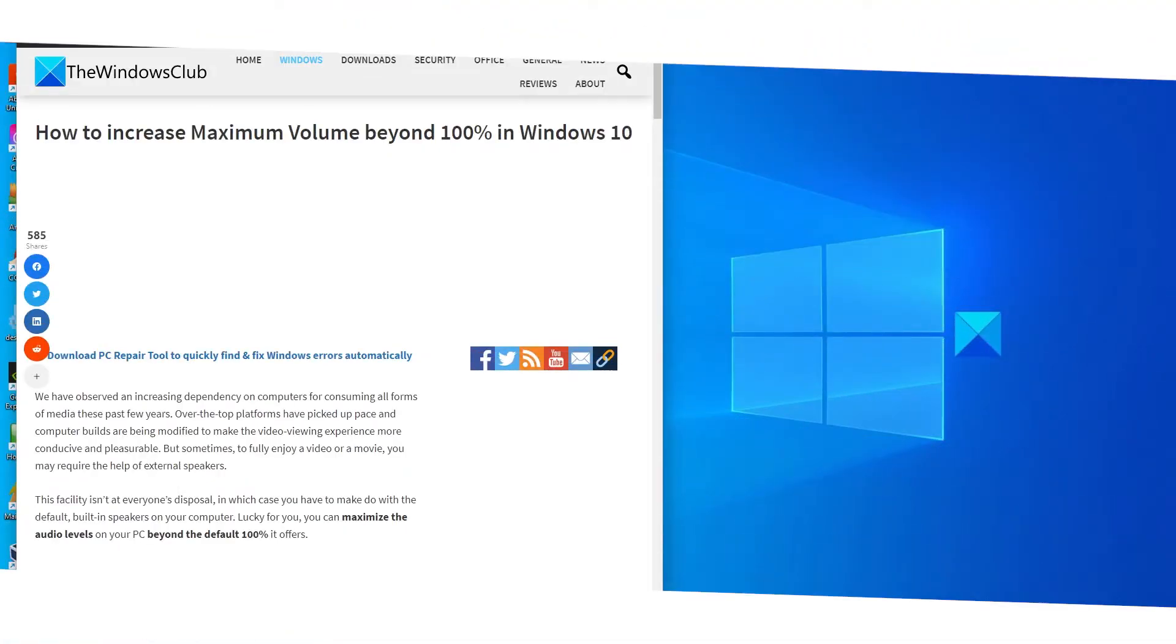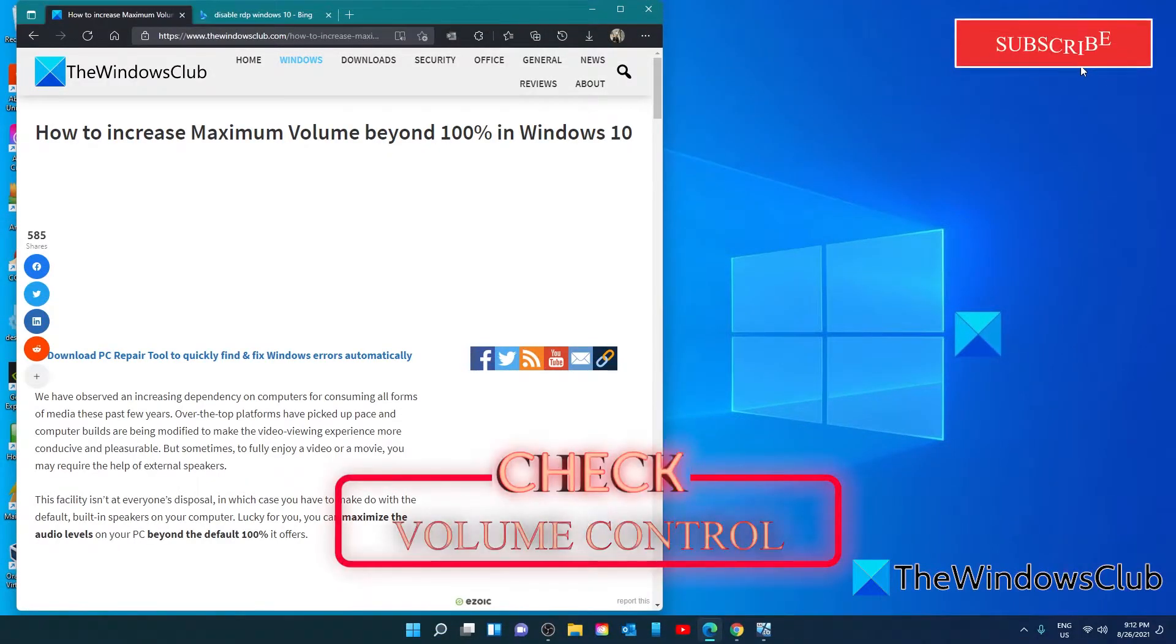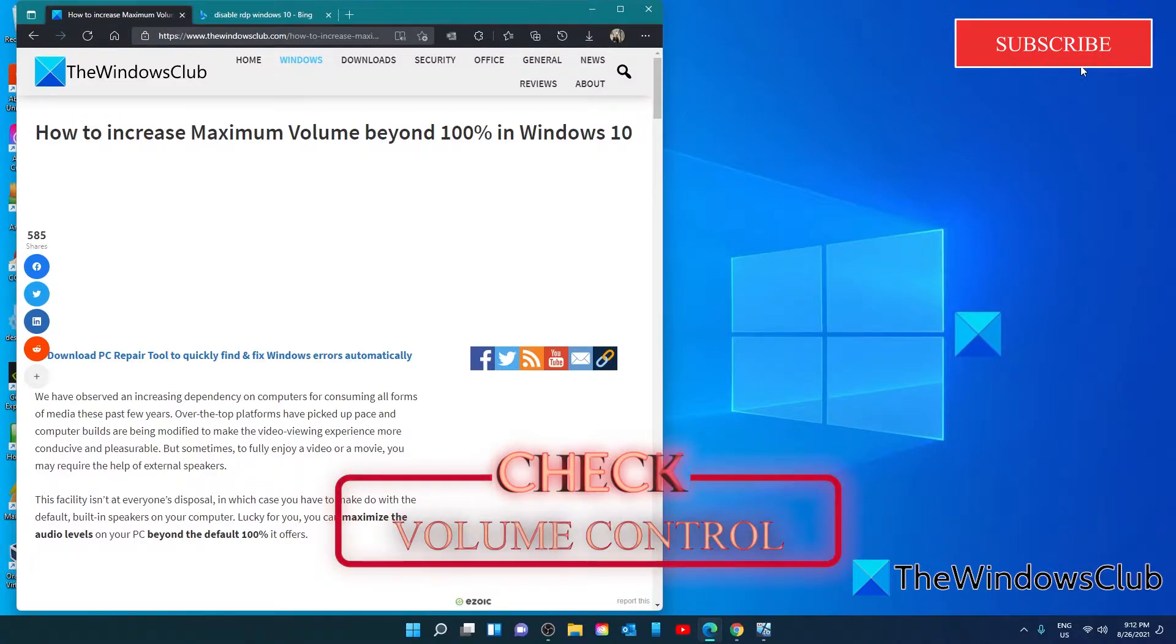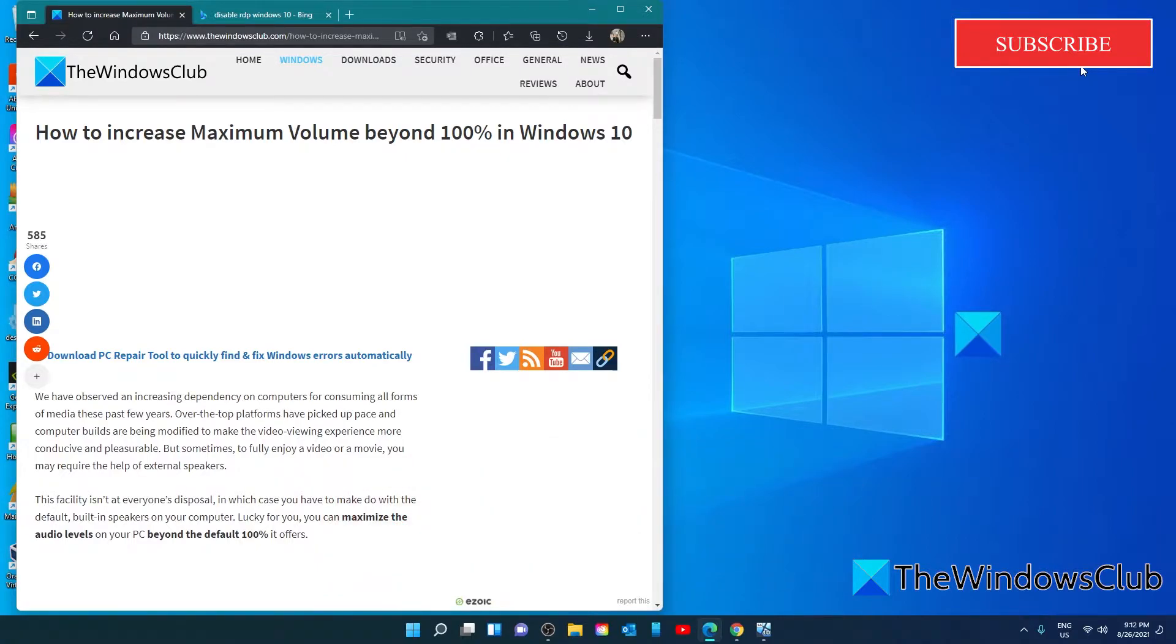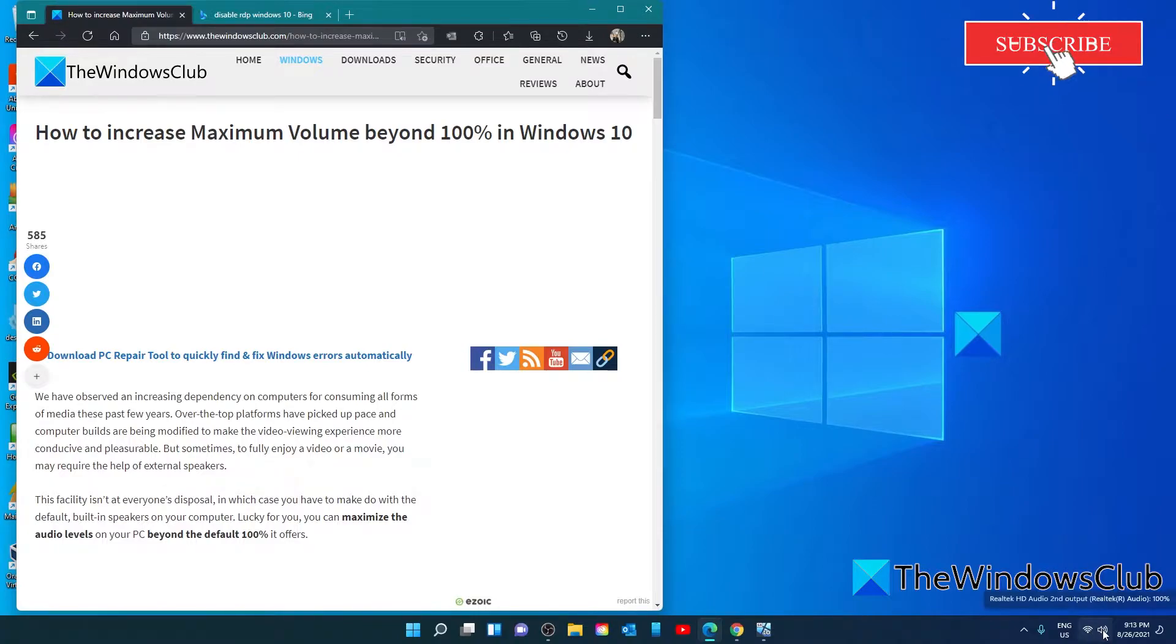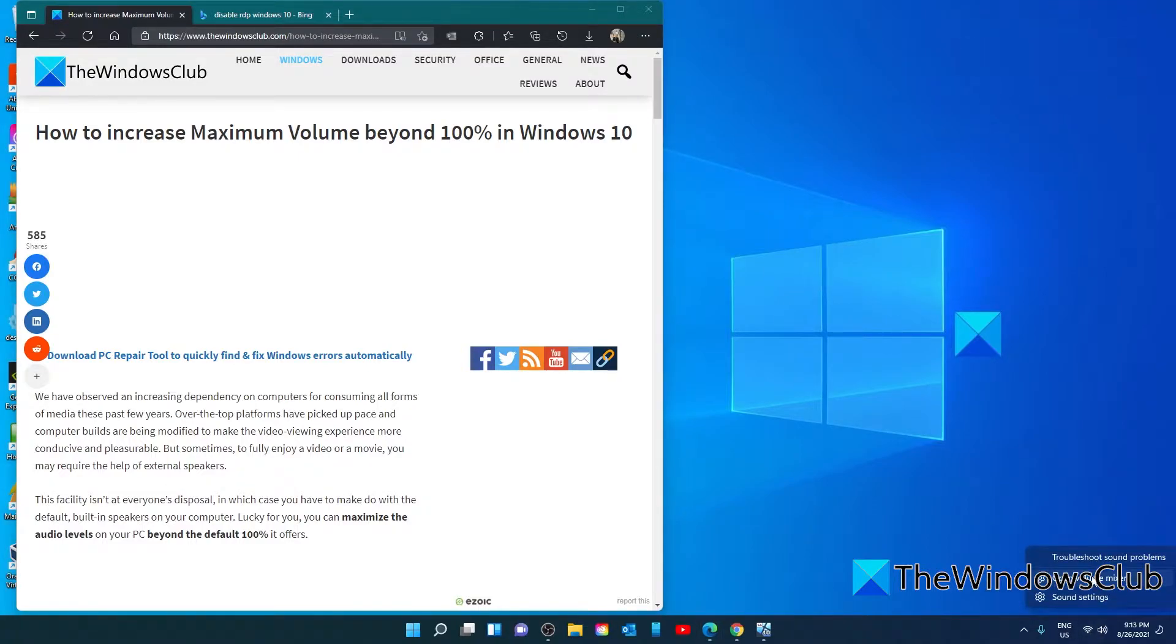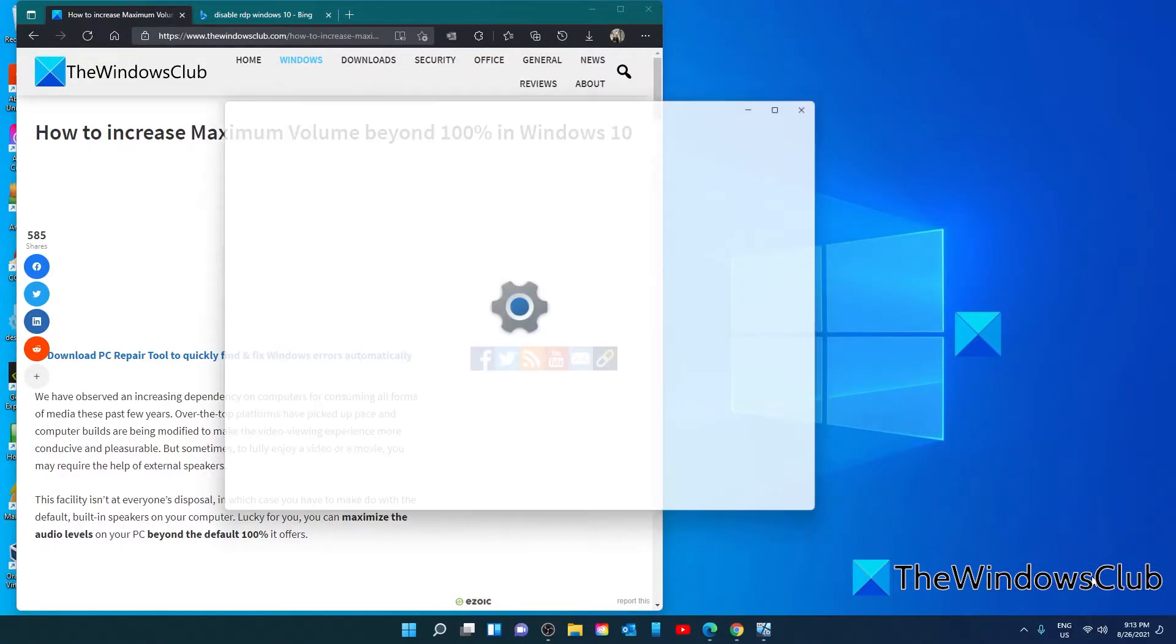You can adjust the volume levels for individual programs, so you can have one program blaring while another one is on mute or with a lower volume. Unfortunately, sometimes this can cause for a lower sound in a browser app than you would like. So, let's check that by going to the taskbar and right-clicking on the sound icon and select volume mixer.